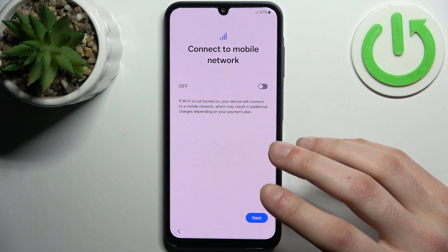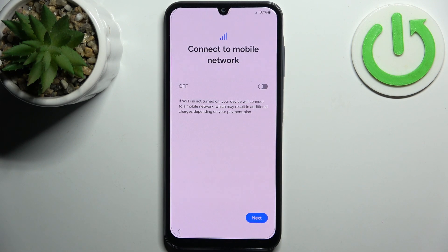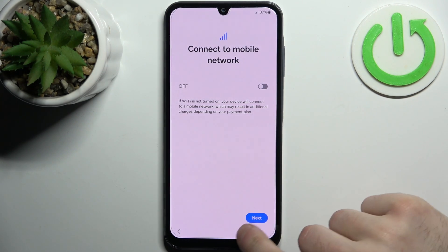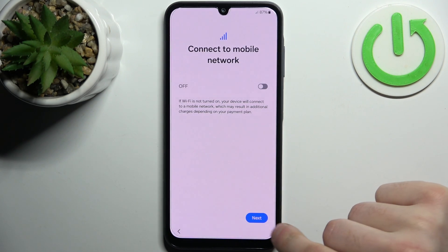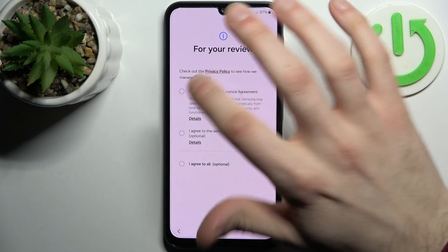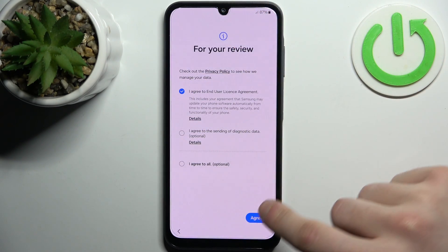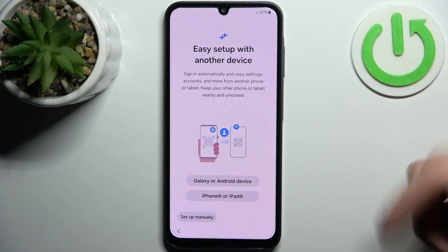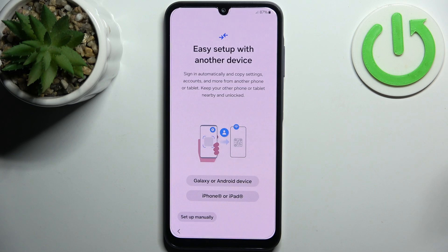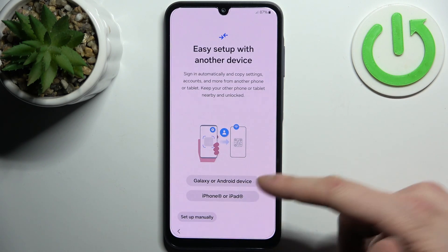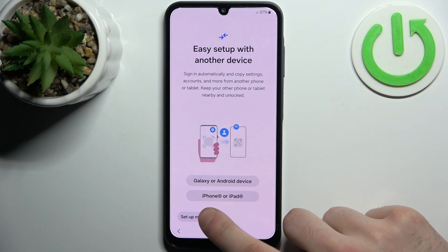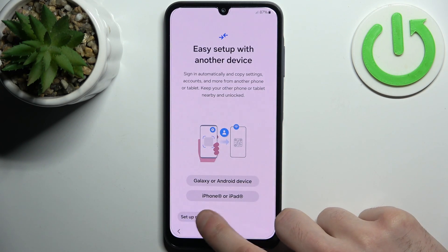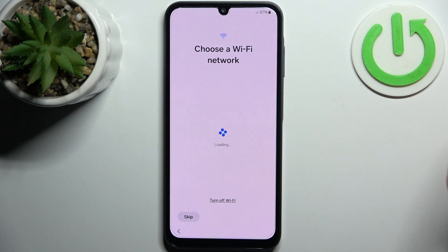Then you can connect to the mobile network by inserting a SIM card, but if you don't have it you can just skip this step and do this later. Then you have to agree with the end user agreement, then you can import your previous files from your Android device, iPhone or iPad, or you can just set up the device manually.